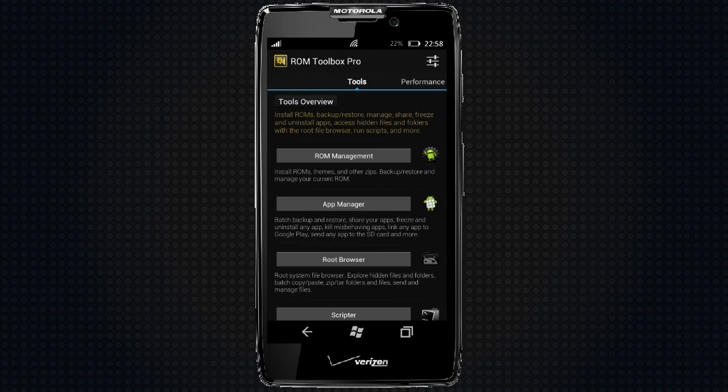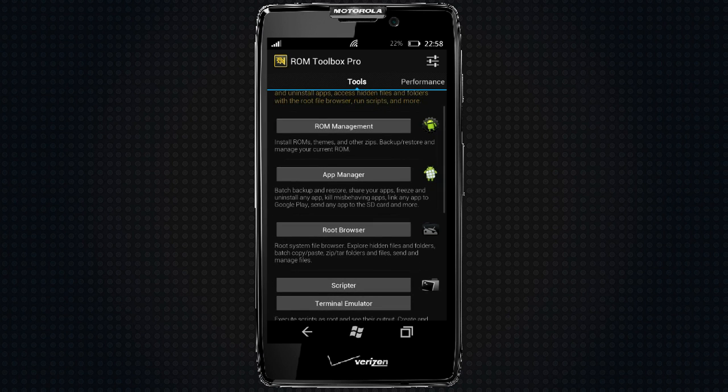I'm going to go with ROM Toolbox Pro. You can do this manually, of course.